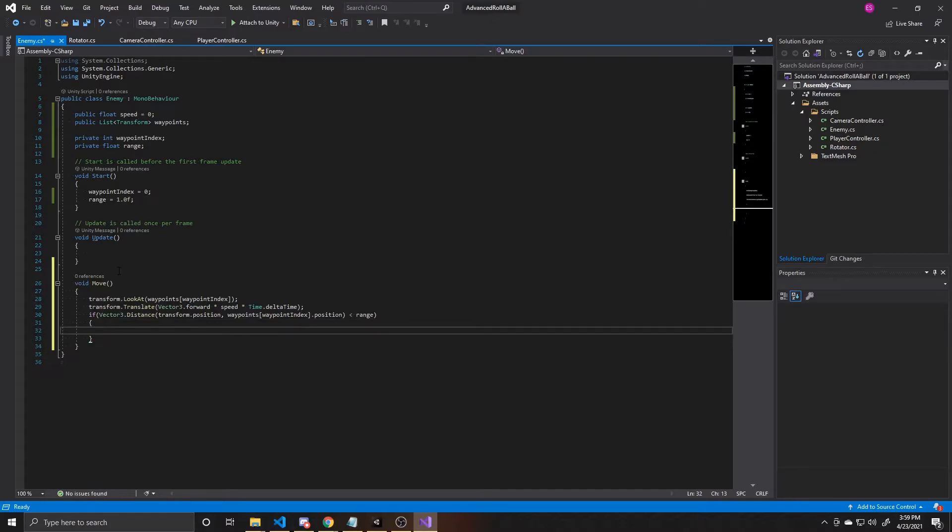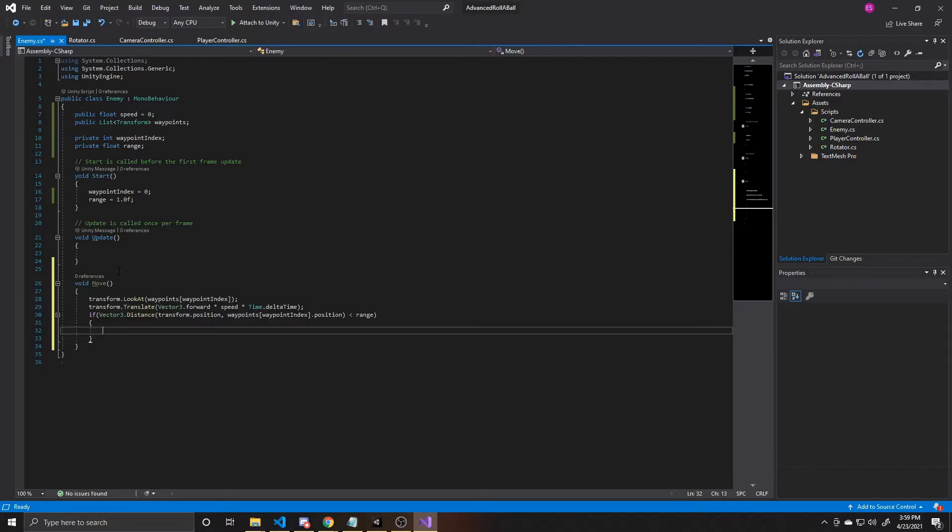So again, this if statement is simply saying, is the distance between my player and the waypoint less than one, which is what we defaulted our range value to. And if that is the case, we are as close to the waypoint as we want to be before we move on to the next one.